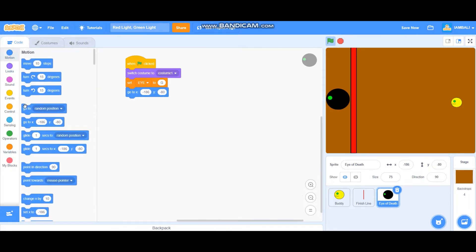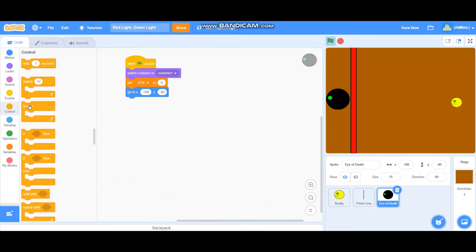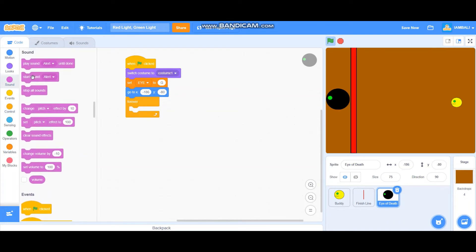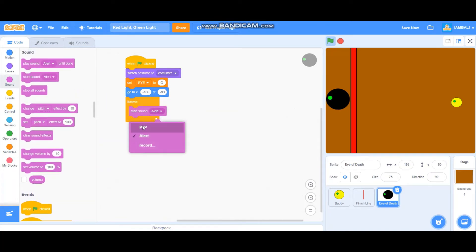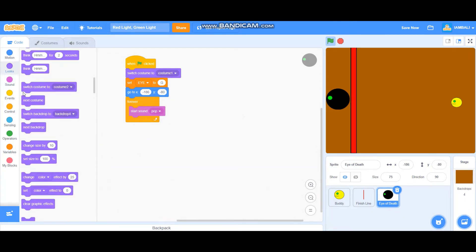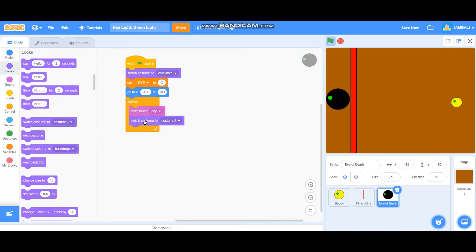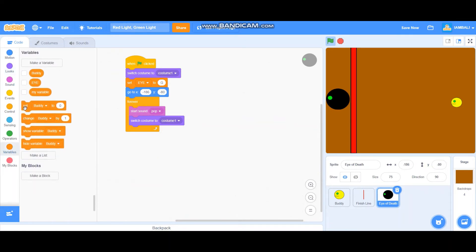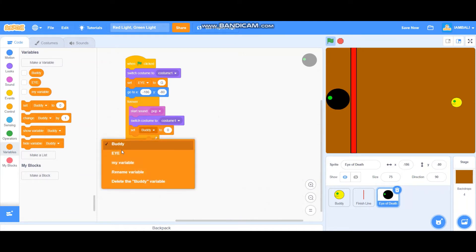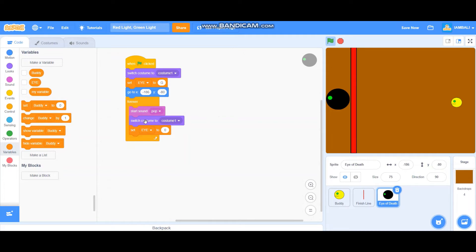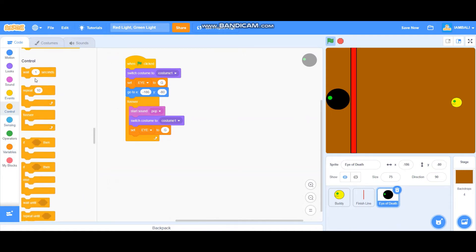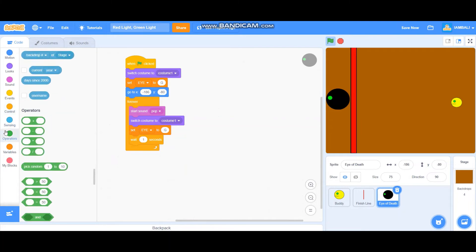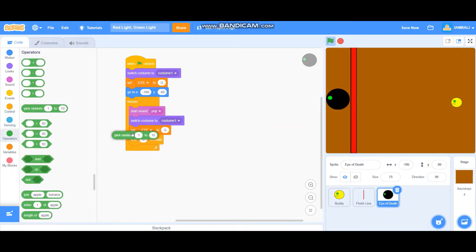And then it will go to this position and add the forever block. Start sound pop, after that switch costume to costume one, and then set i to green. Okay, and then we add a wait block. Wait how many seconds? We'll just pick random one to five seconds like that.